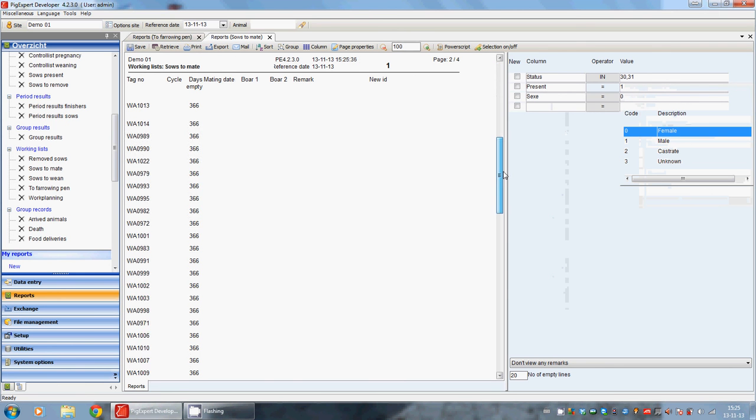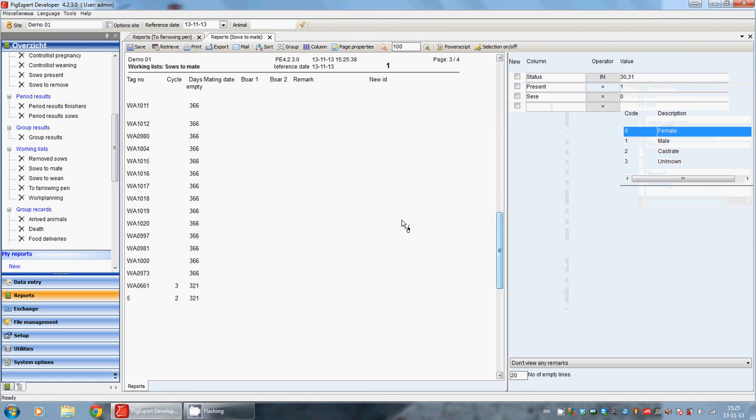As we can see, all the animals, almost all the animals, are animals that have not mated before.